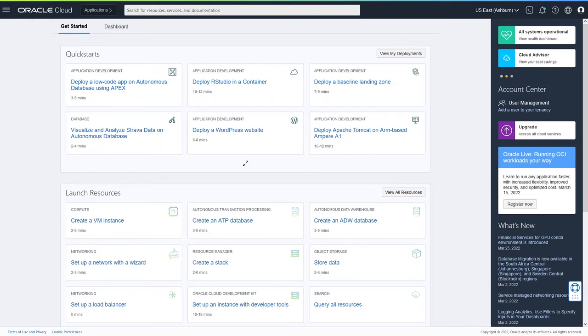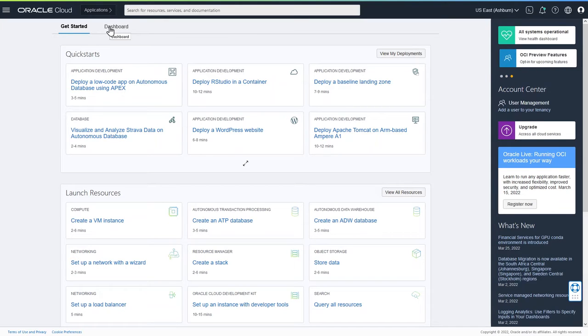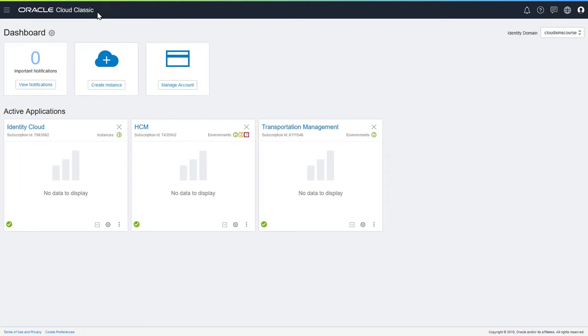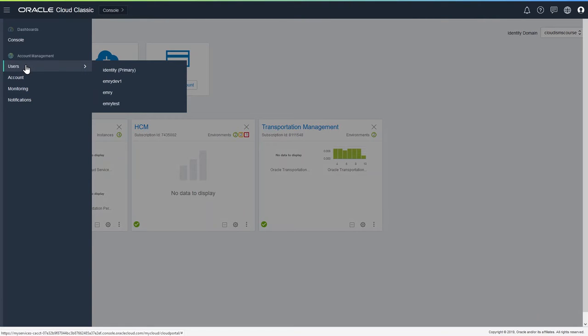Here we are. I've logged into cloud.oracle.com, and I need to get into the console, so I'll click on Applications, and now I'm in the Oracle Cloud Console. I can click on the navigator, these three parallel lines here to get into the menu system, and from here, select Users.